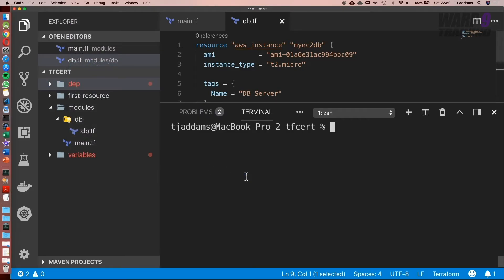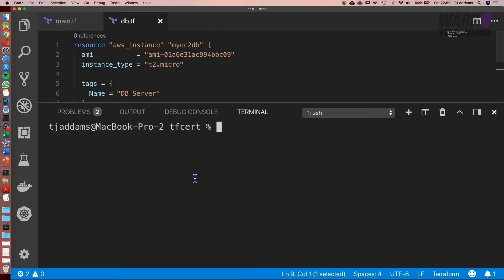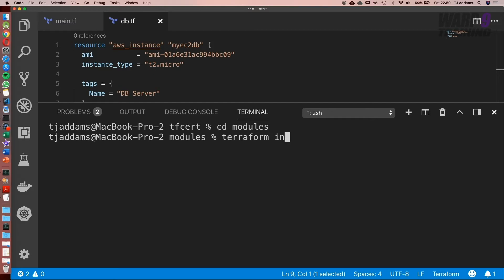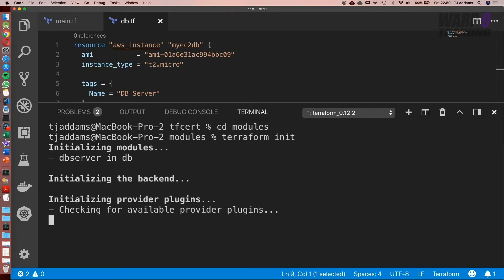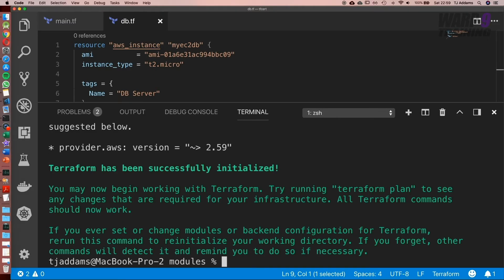Let's go to our integrated terminal. Let's minimize this and cd into modules. Now let's run terraform init. Awesome.